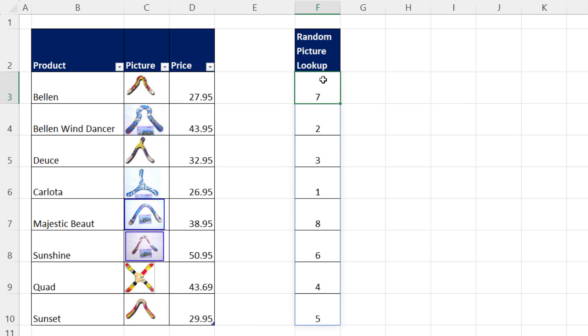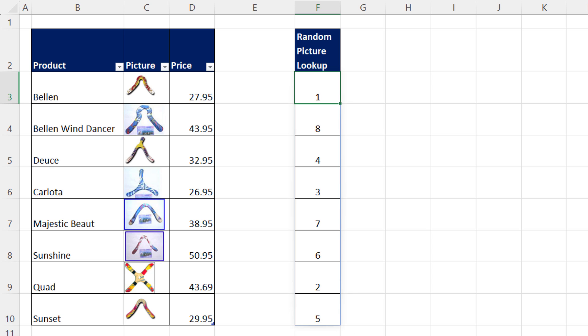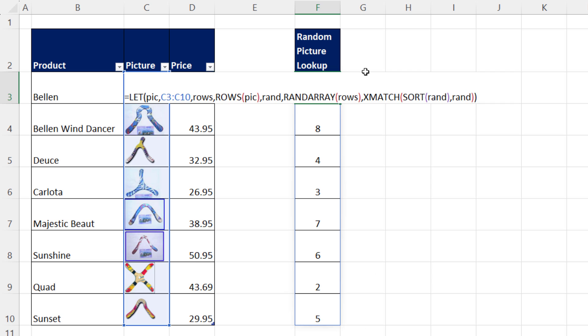So right now, if I hit F9, we have randomized positional numbers. The very first picture is going to end up here, the second one down here. But when I hit F9, now the first one appears up here. We have a random list of eight positions.